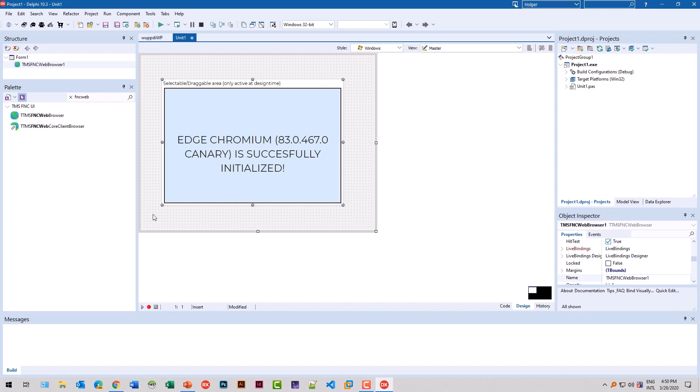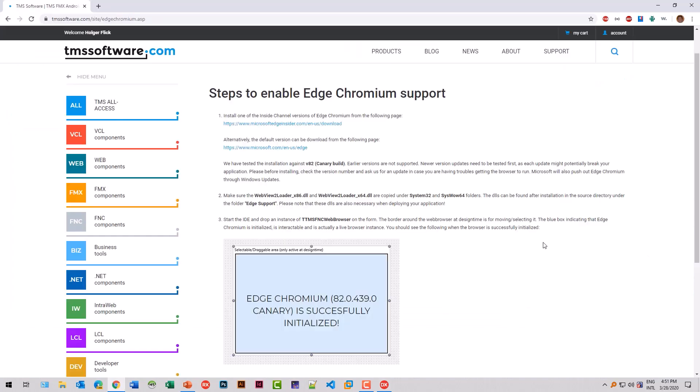And immediately we get feedback from the IDE at runtime that all the controls that are needed are installed. The reason for this is pretty simple. Windows right now does not supply the Edge Chromium components through Windows Update. You have to install those manually right now. However, in the future, these will be part of Windows and all the other operation systems that you will run your FireMonkey applications on that use this control.